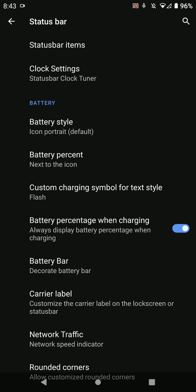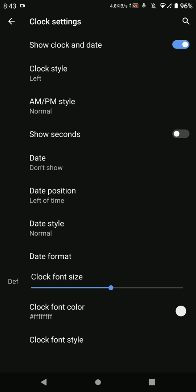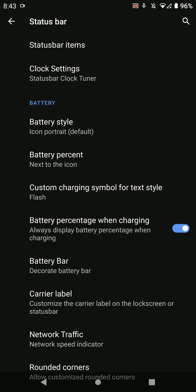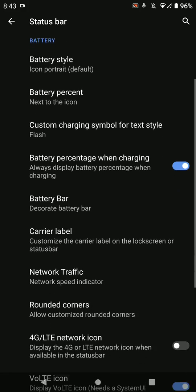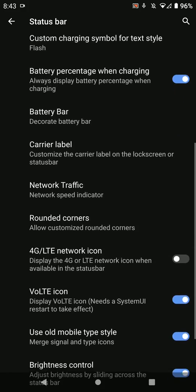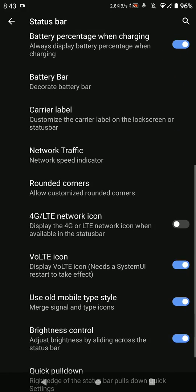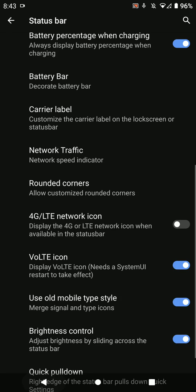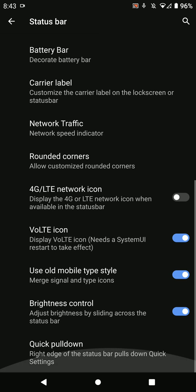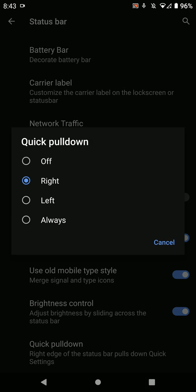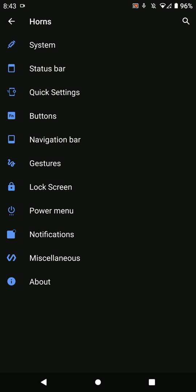Under the status bar you'll find options like clock settings, battery style, battery percentage, network traffic, and that kind of stuff. You can use the quick pulldown option as well.